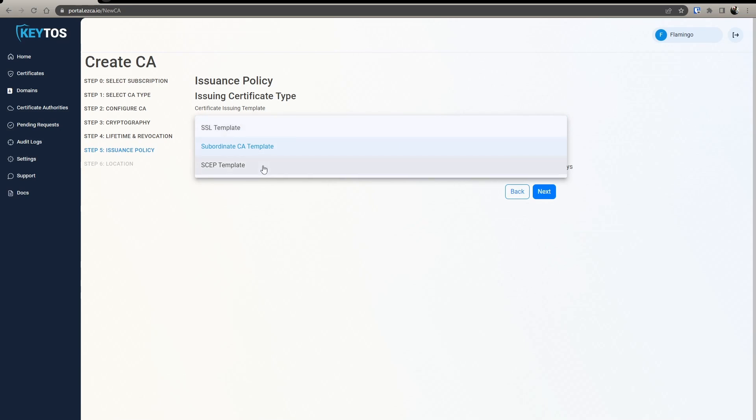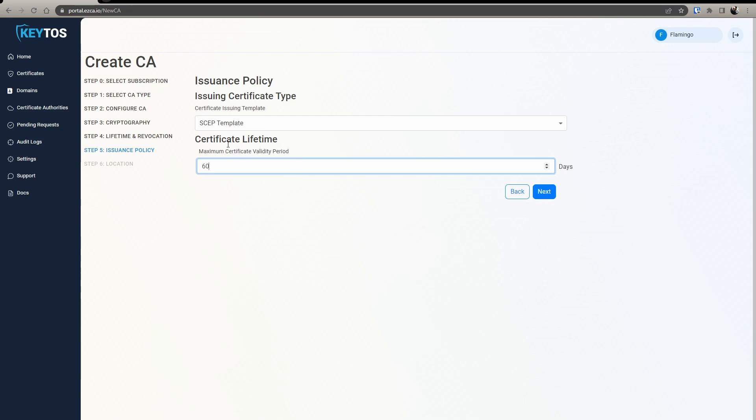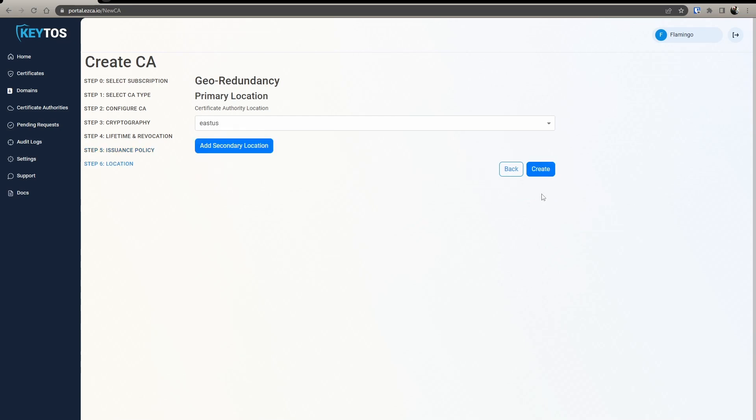In here it's very important to select SCEP template. And in here you select the maximum days that you want the certificates to be. In here I honestly recommend doing 60 days to 90 days just so devices get their new certificates very often and your revocation list doesn't get very long. Then location, you're going to select your location and we're going to click create.